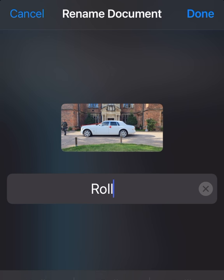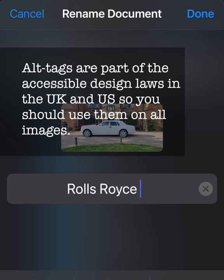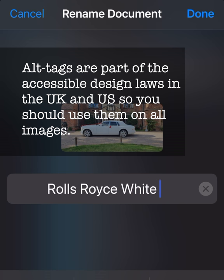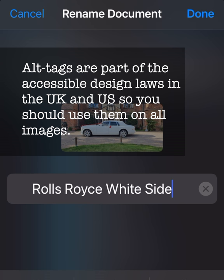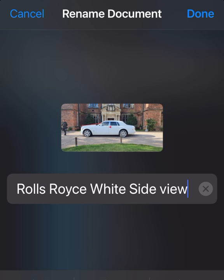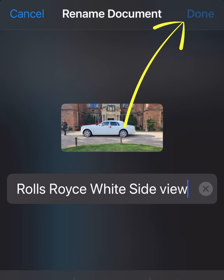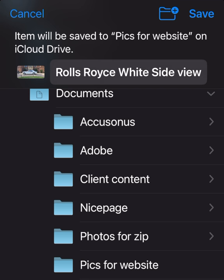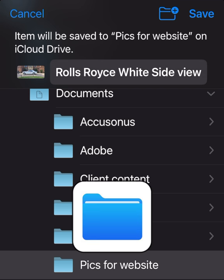Now we'll rename this image because the default name means nothing to nobody. This is a Royal Choice and obvious side profile, so we'll call it something descriptive like that. Calling it by the product name has a search engine benefit as well — search engines will pick up the words, and if the image is on your website it adds to the keywords in the back-end code. So 'DC176' as I said earlier doesn't mean anything to anybody. Now we want to save that into that folder.